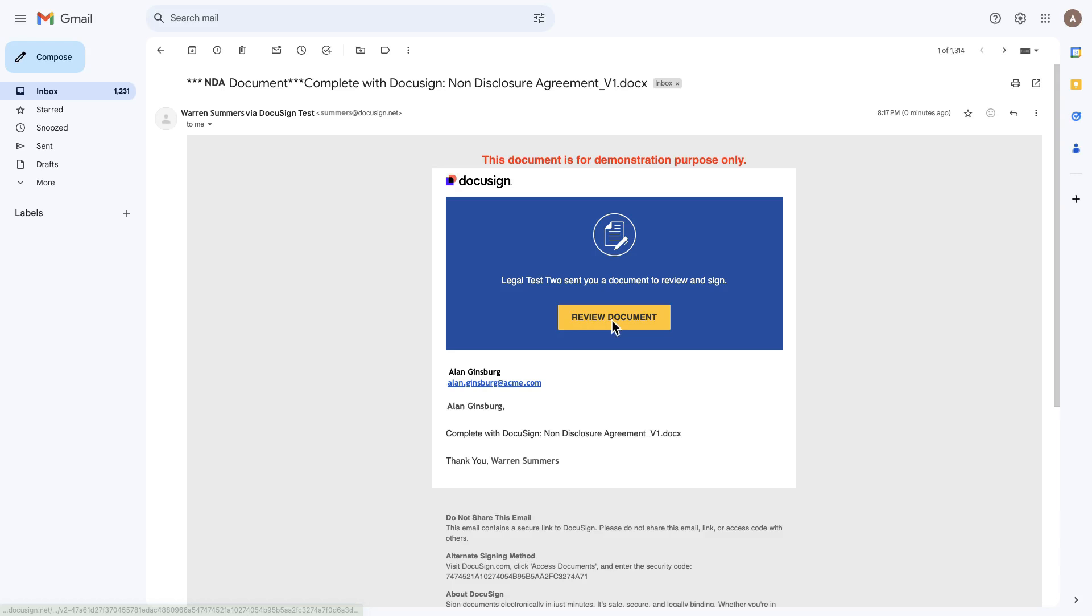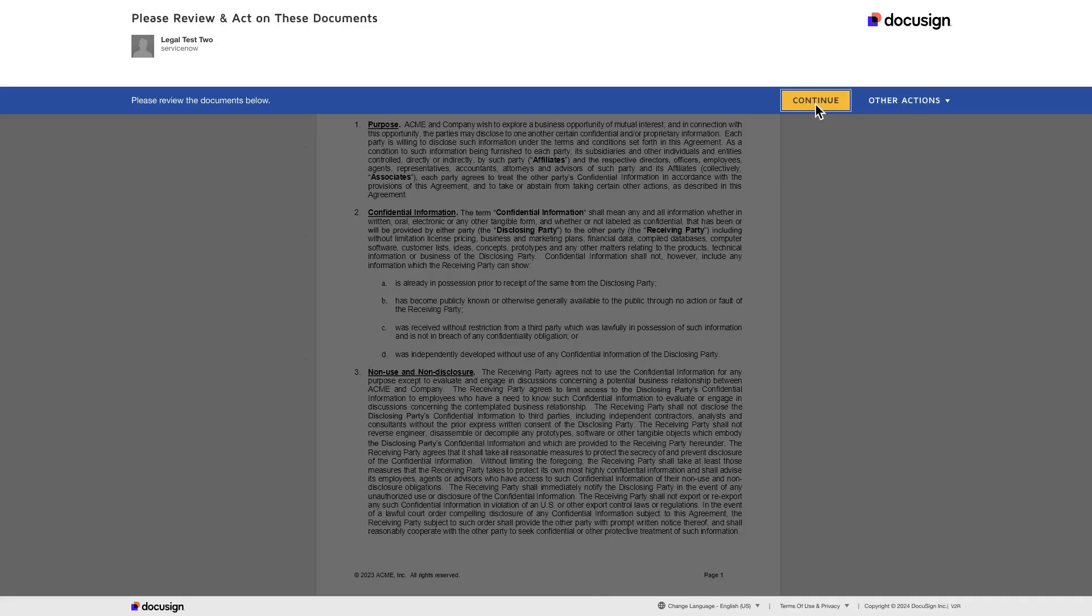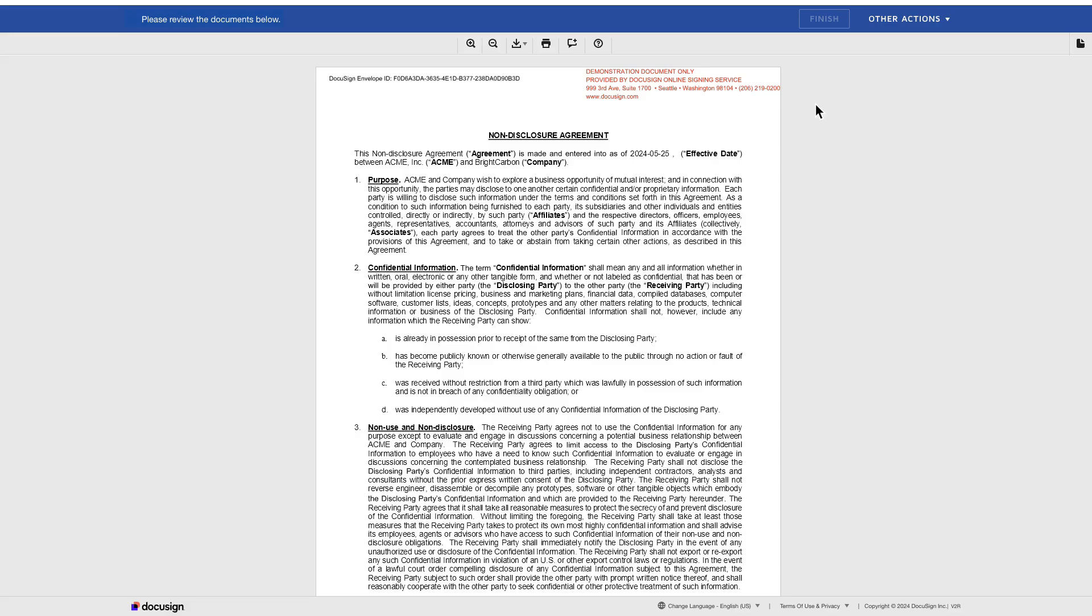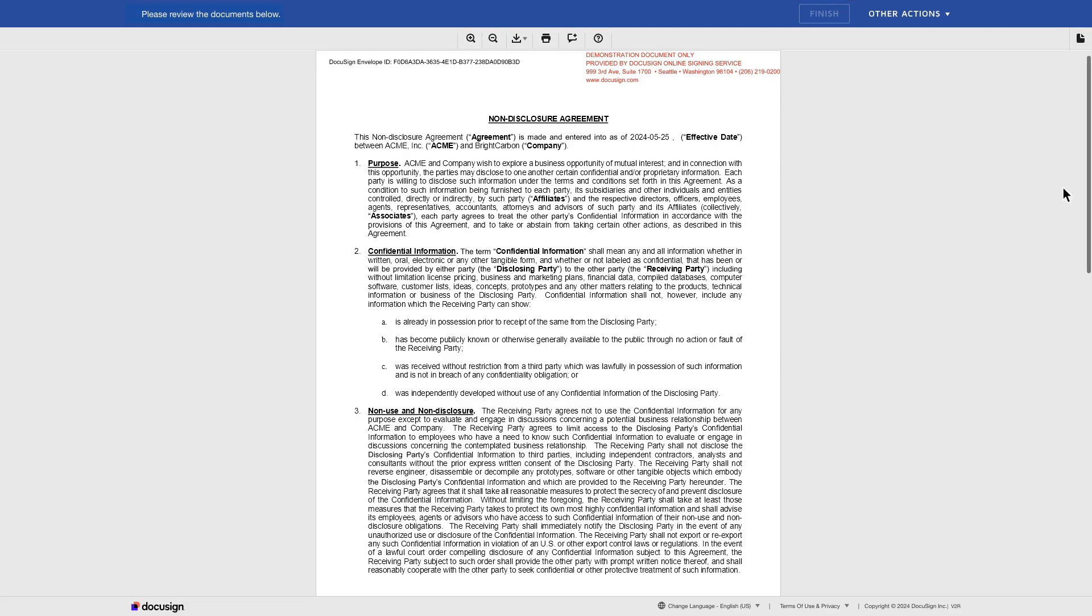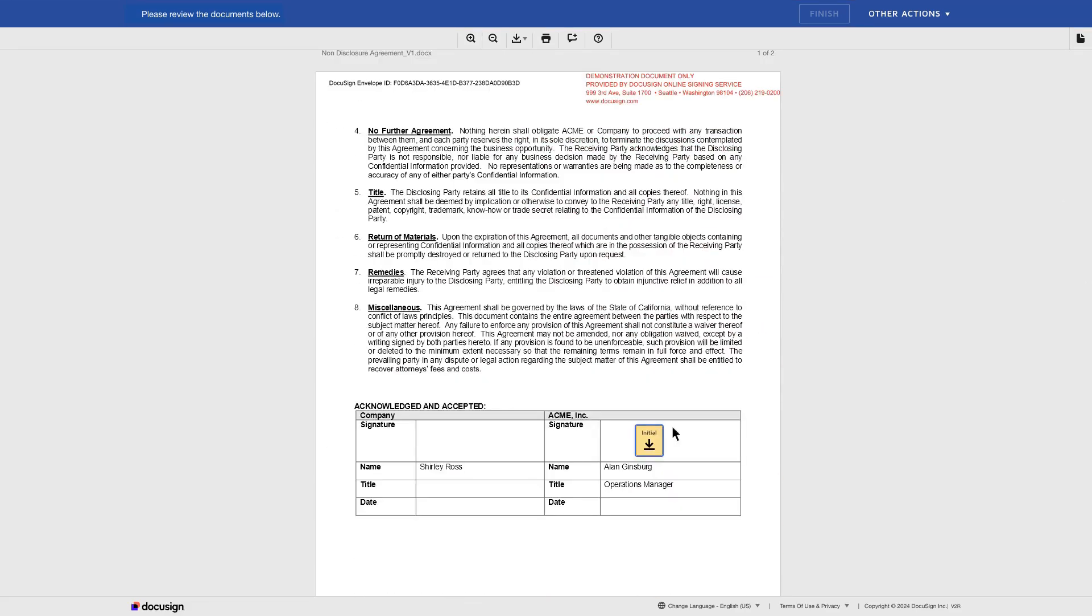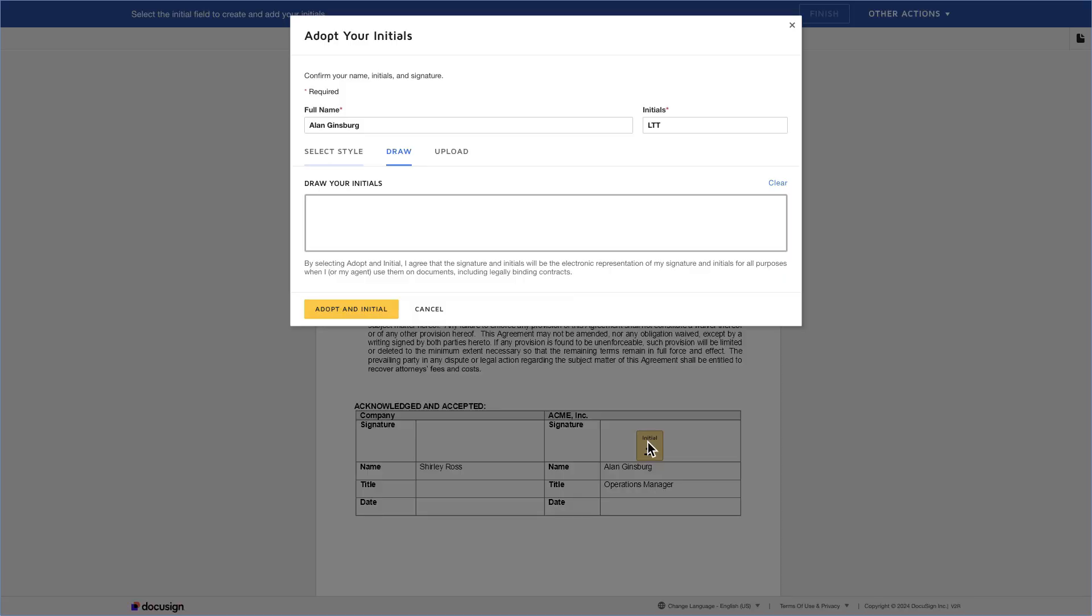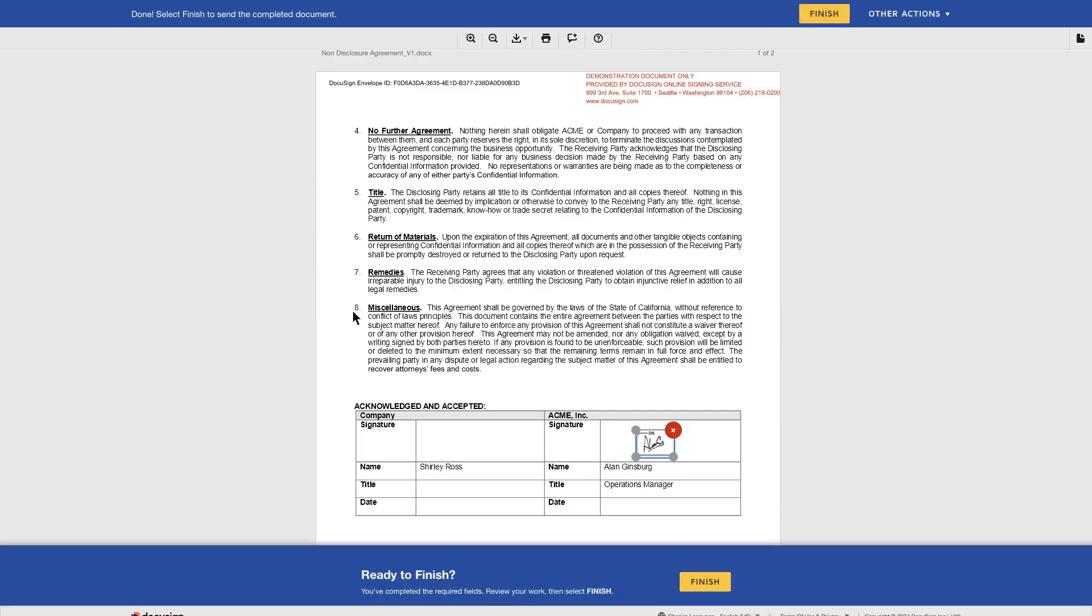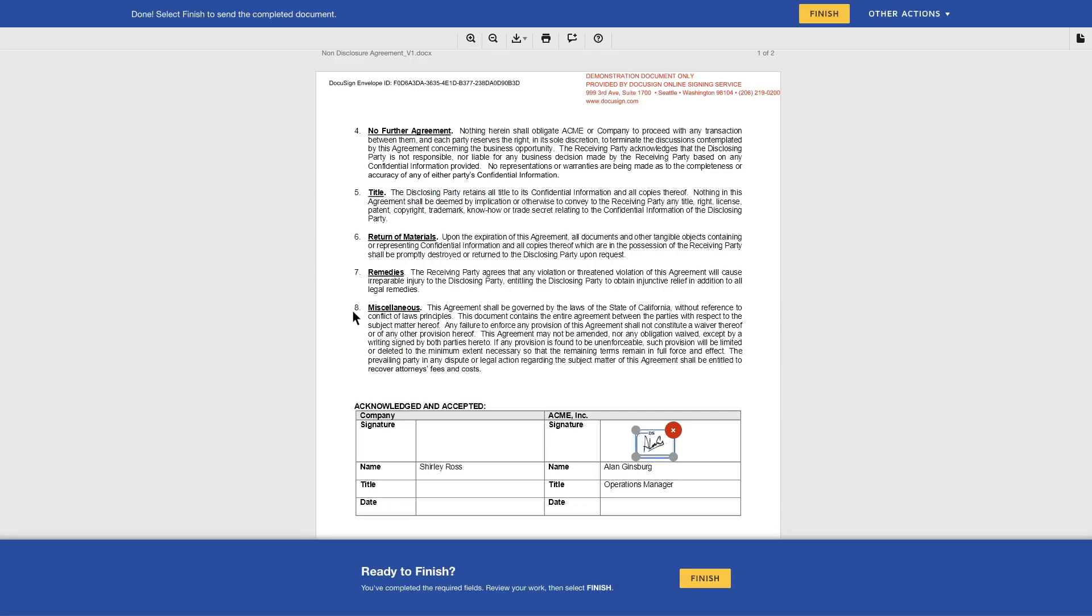Let's check what happens when the signature request lands in the signature email inbox. This email contains a link to document to either DocuSign or Adobe Sign for the first signatory to review and sign. Once they have completed their review and signature, the email is then sent to the next signatory.